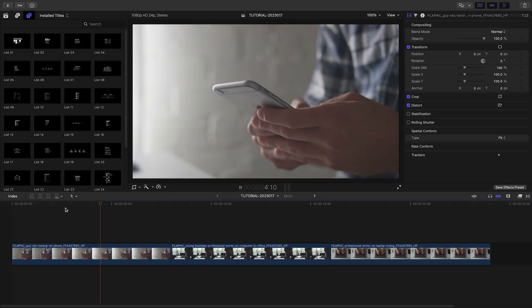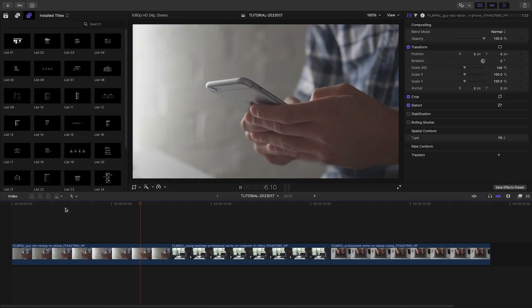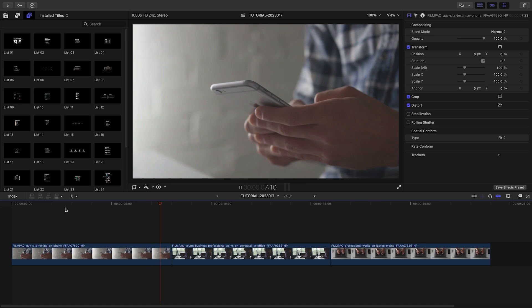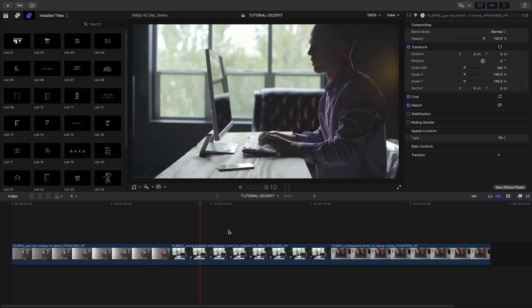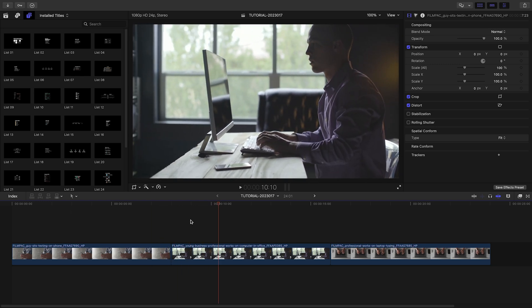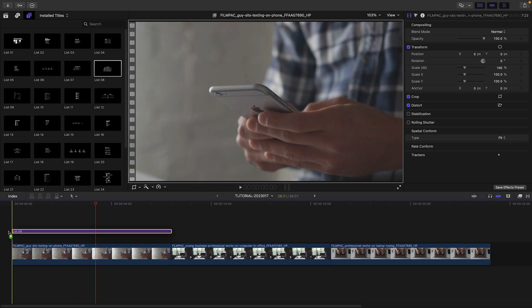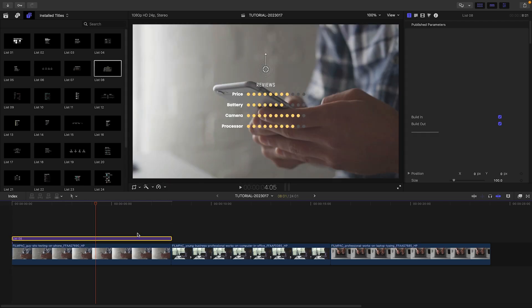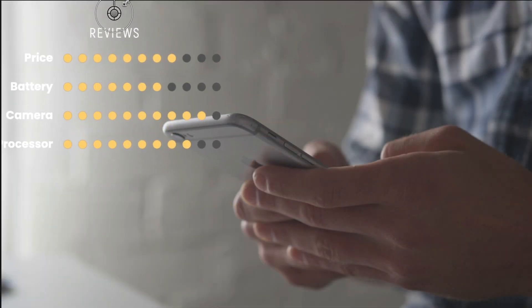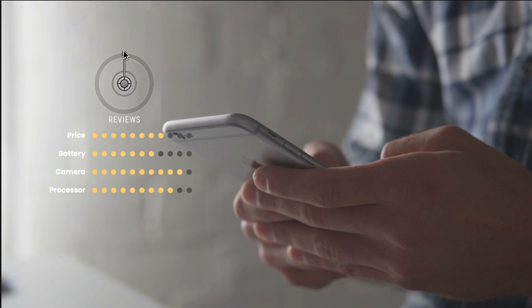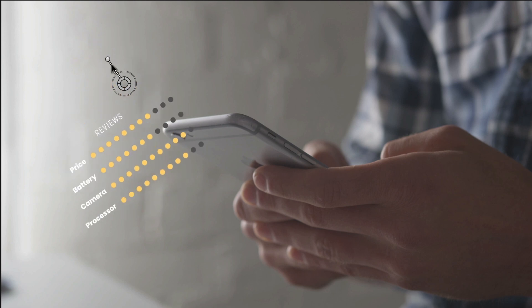Let's create some product review examples for social media. I've got some clips of electronics on my timeline. Let's attach list 8 to the first clip. I can position, scale, and rotate the clip with the on-screen controls.